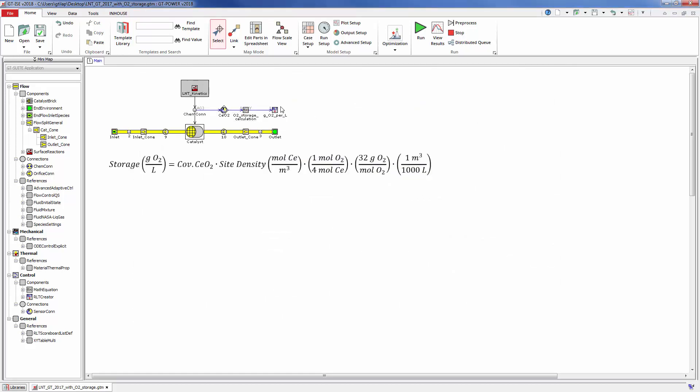In a final step, we send the calculated value to an RLT creator for easier post processing.